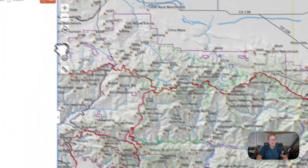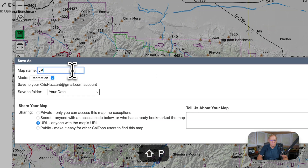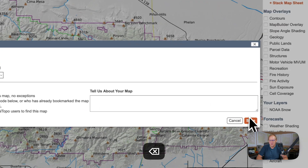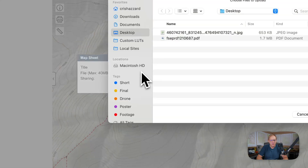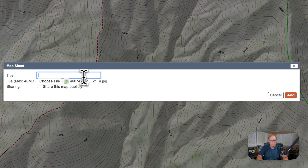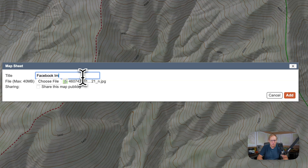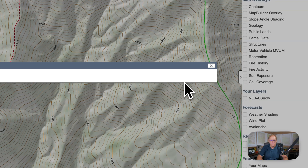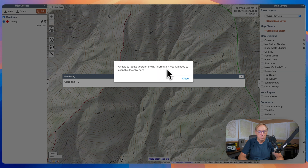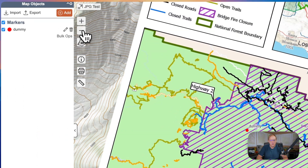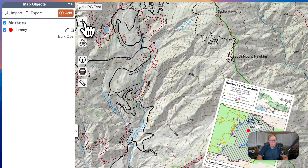Now we're back in CalTOPO. We're just going to create a dummy map — we'll call it 'JPEG test.' Go back to Add, then Map Sheet. Choose the file and pick the JPEG. We can call it 'Facebook image.' Now it's telling us the JPEG doesn't have any geo-referencing information, which we knew. We'll hit close. You can see it just plopped the map on the page — not really anything useful.